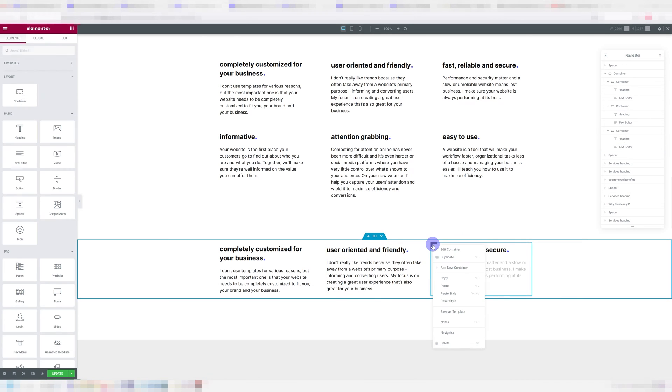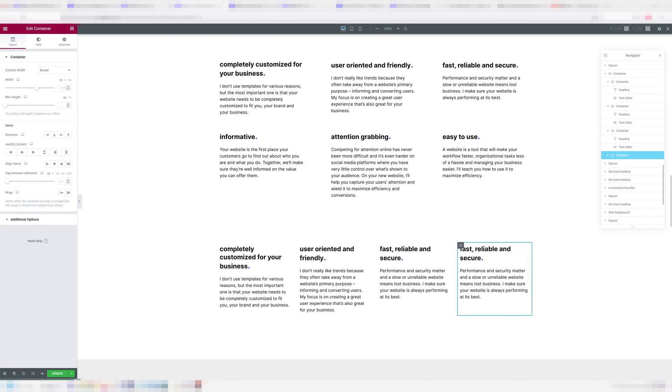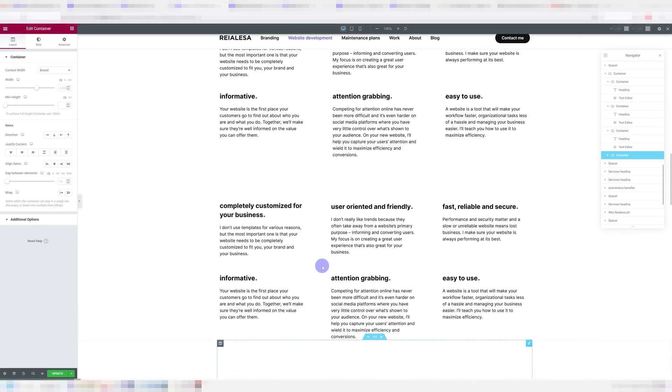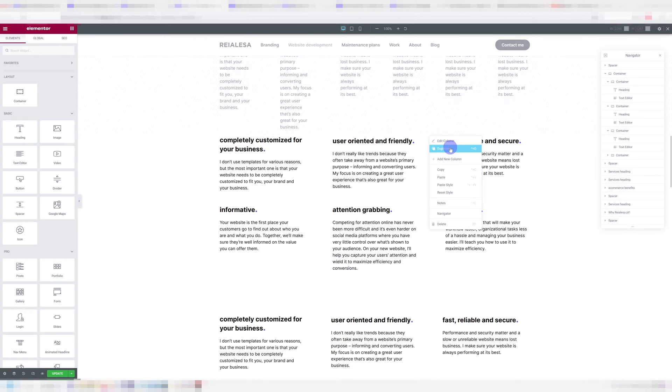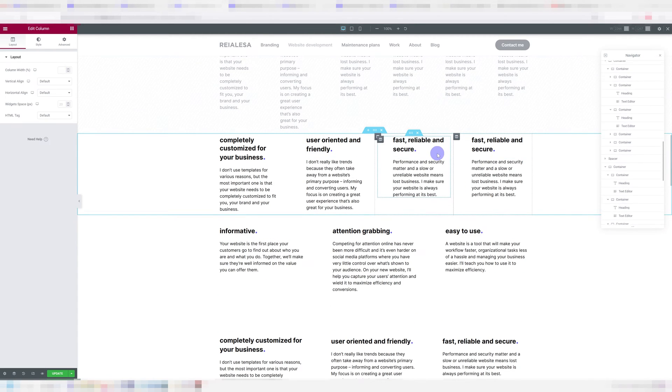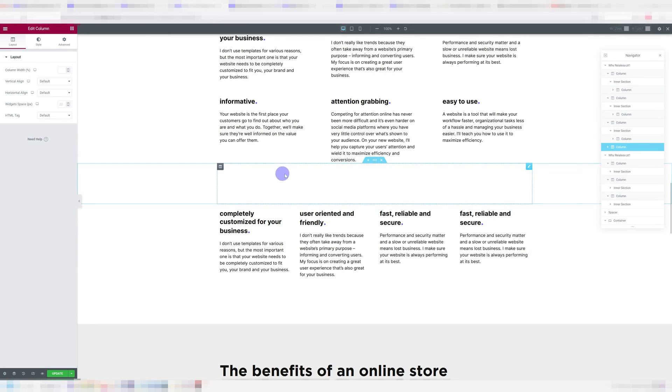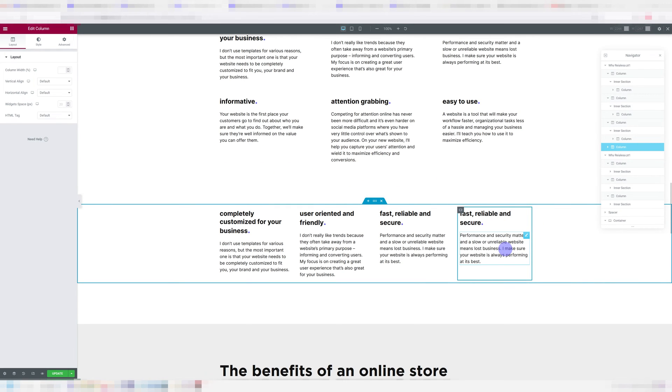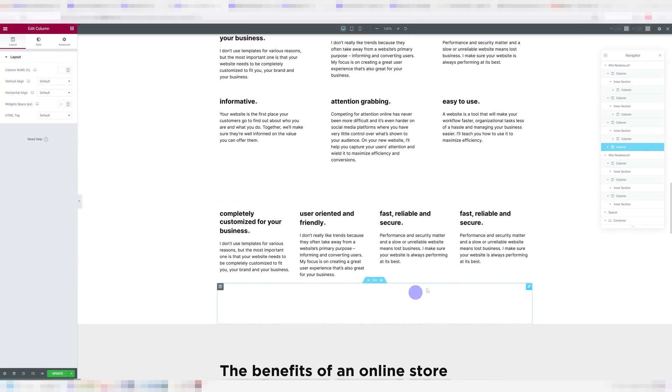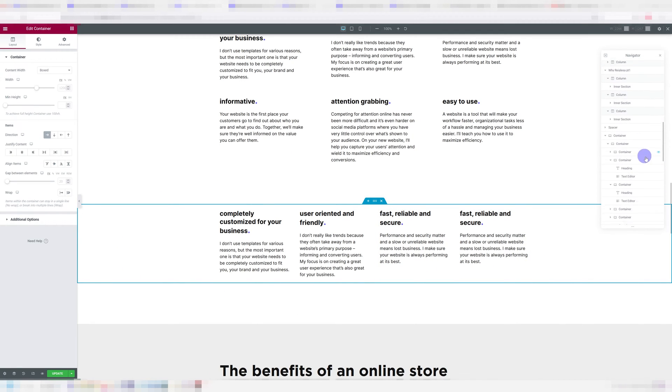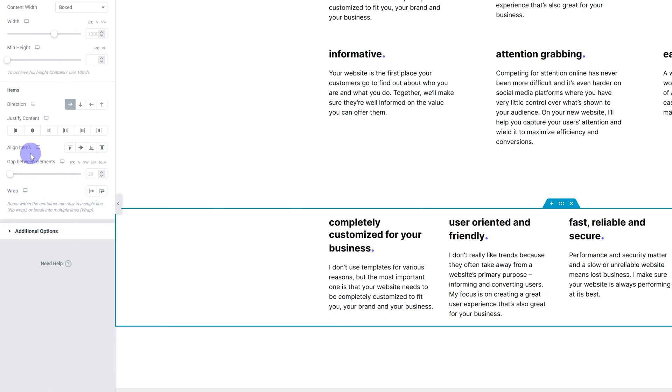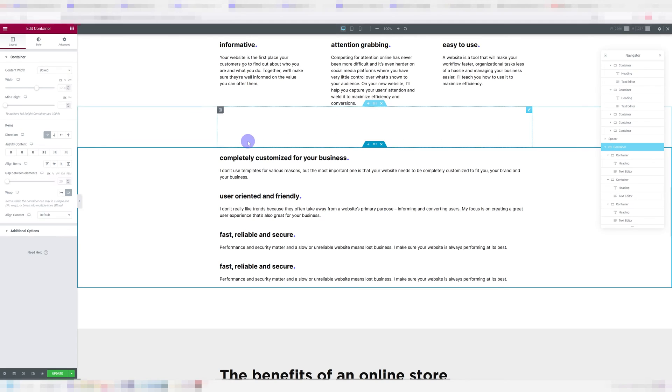And now if I add another container, we have the same thing happen as with our columns over here, they get squished up, and it doesn't get pushed down. So the way we do that is we're going to go into our main container. So the largest container, and we're going to go into wrap, and we're going to set it to wrap.